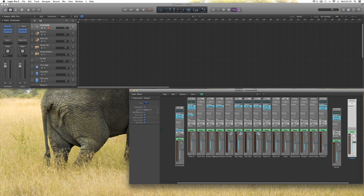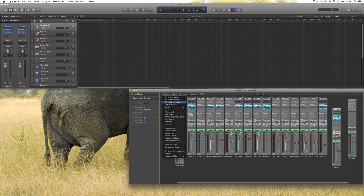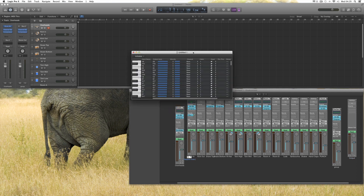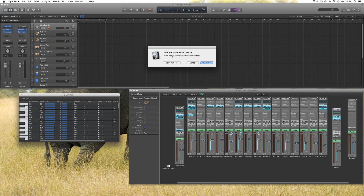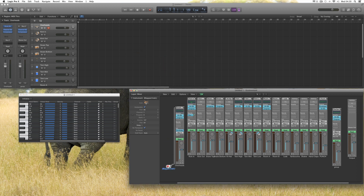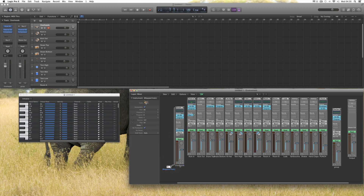Now what we do is go to the Environment menu > New, which is New Mapped Instrument. This pops up — move it out of the way. You'll see the Mapped Instrument icon. Drag its cable and plug it into the Overheads channel. This pops up — choose Don't Remove. Now this Mapped Instrument has been plugged into the first channel, the Overheads, which has the actual instrument on it. So we've plugged the Mapped Instrument into our Drum Kit Designer instrument.